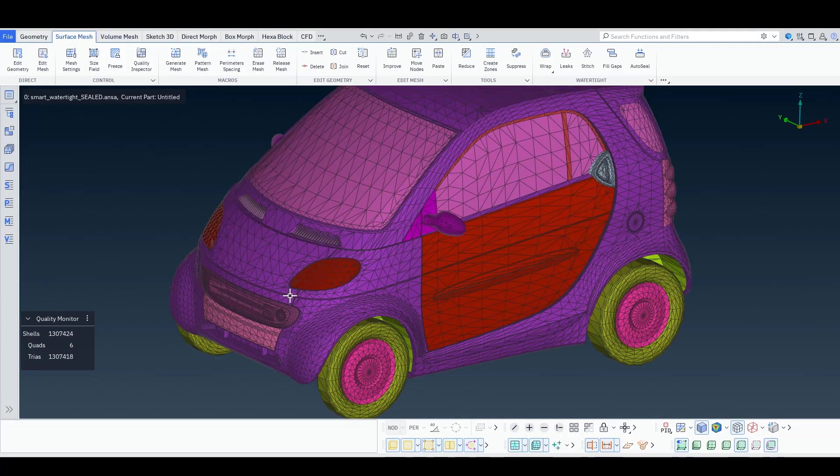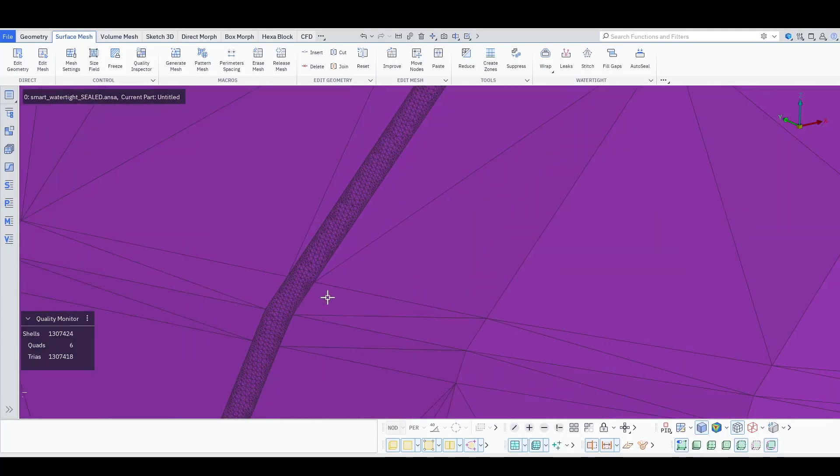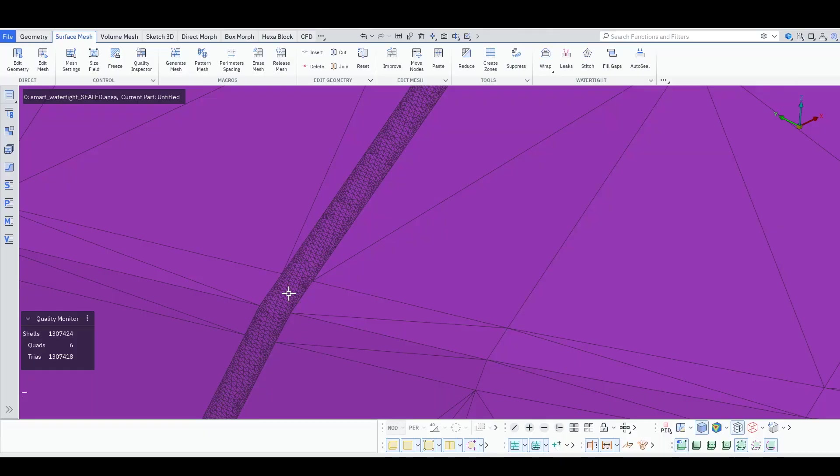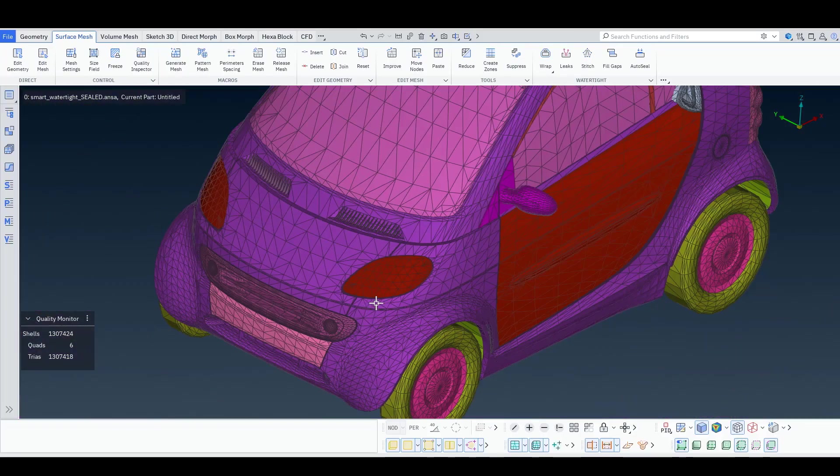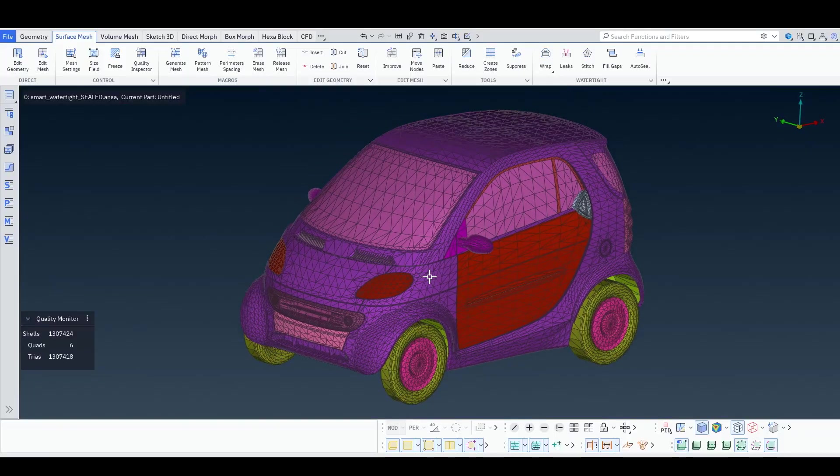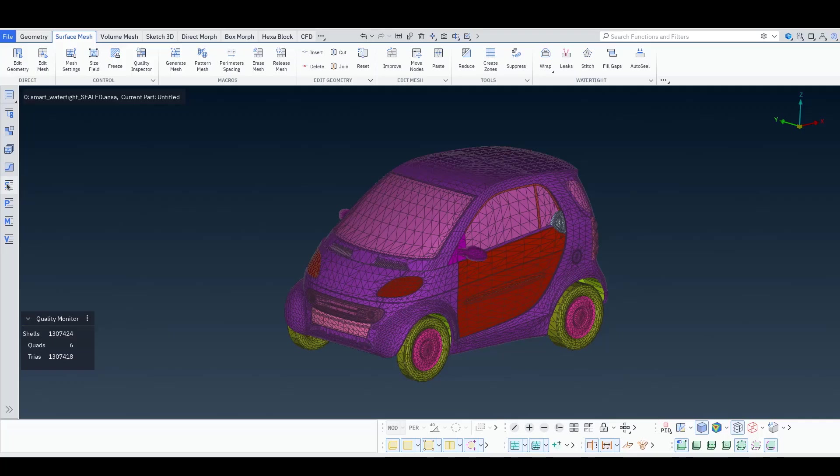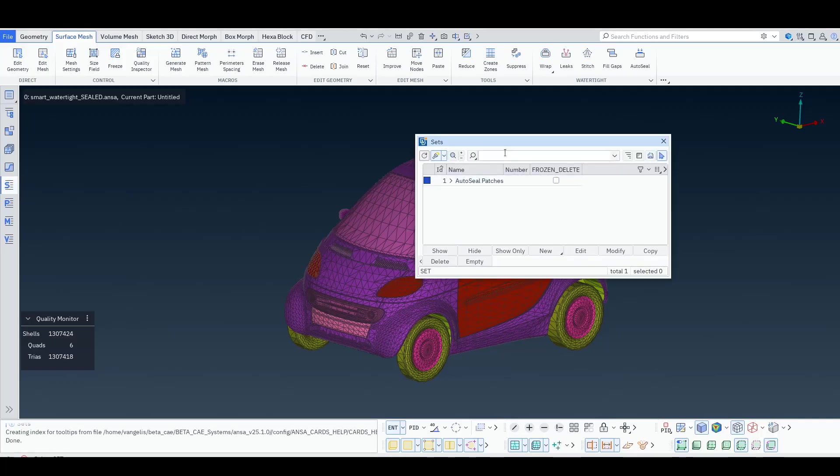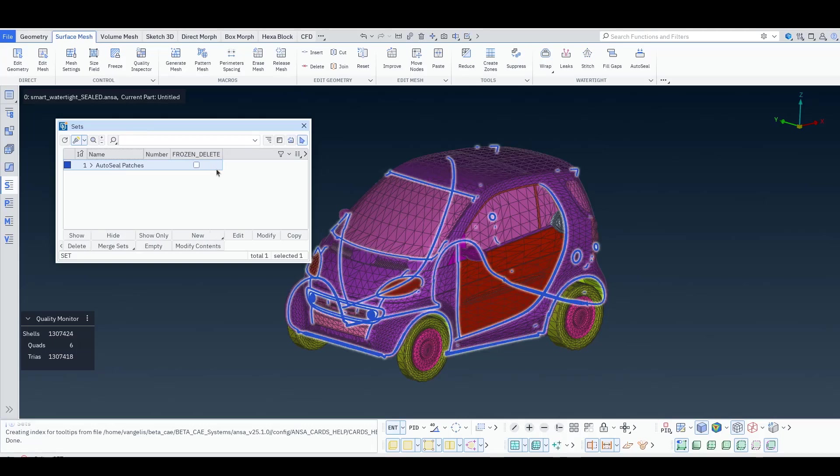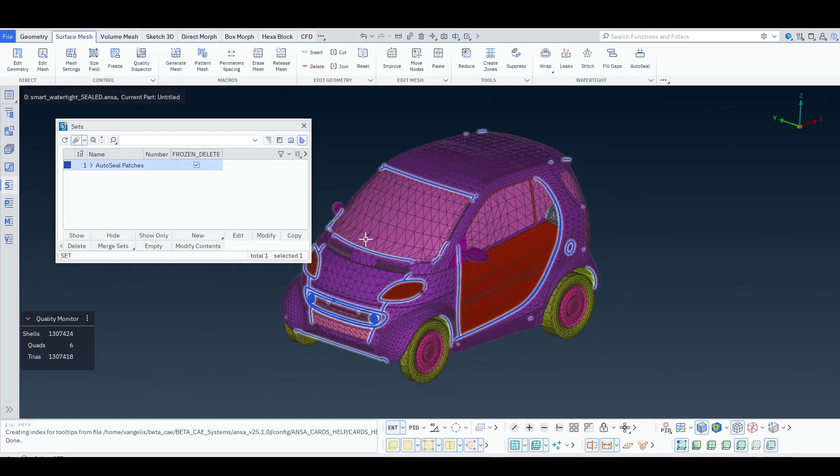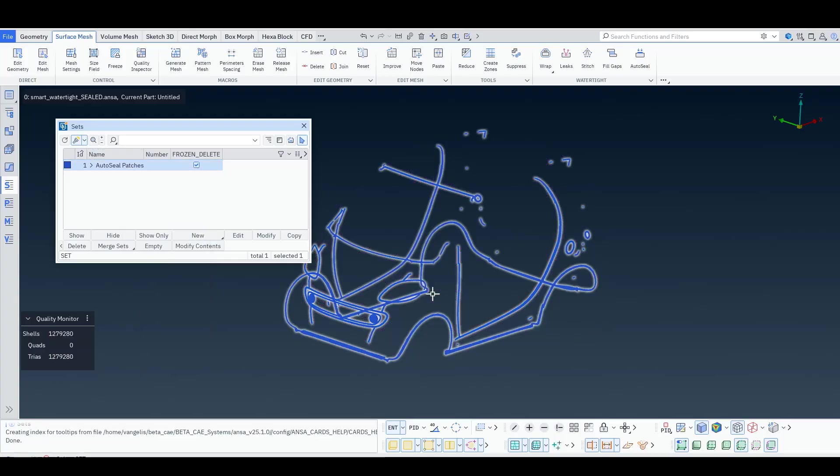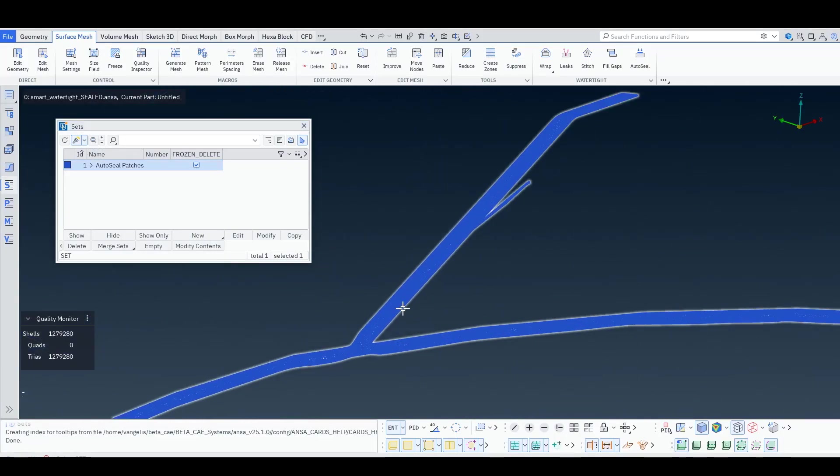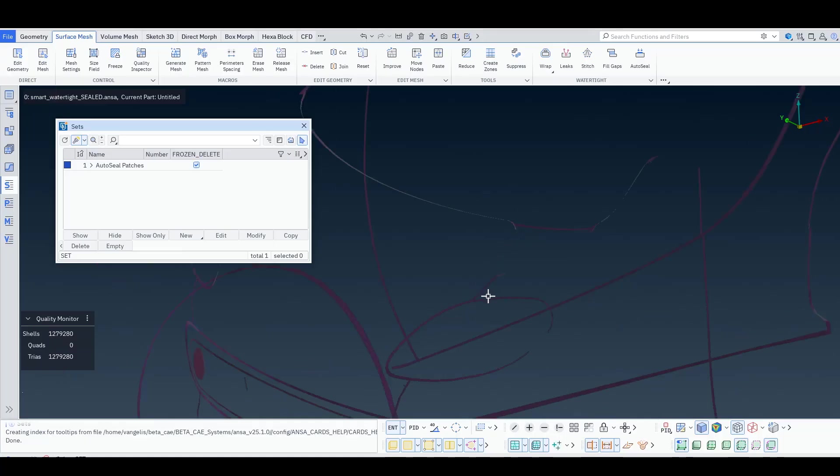In addition, the patches that are created are automatically assigned to the neighboring property, so as not to create new patches, but keep the existing PIDs of your CFD model. Of course, if you want to isolate the created patches, ANSA stores them in a set here. And you can see where they are and you can right click show only to see the specific patches that were created.